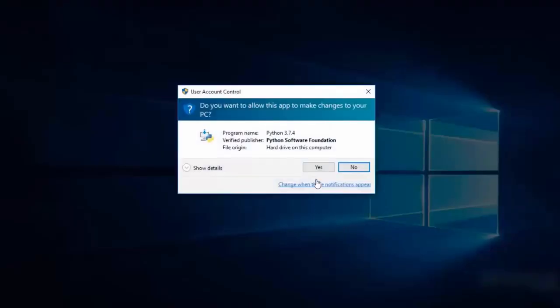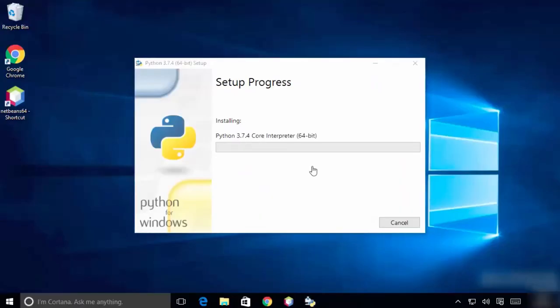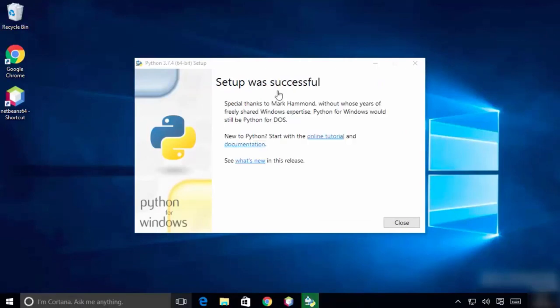Click yes, then be patient as it takes some time. Once done, click close. It will say 'Setup was successful.'